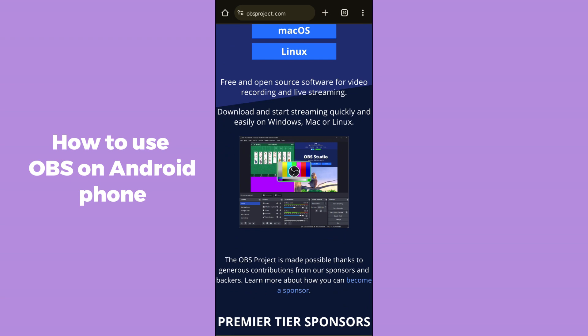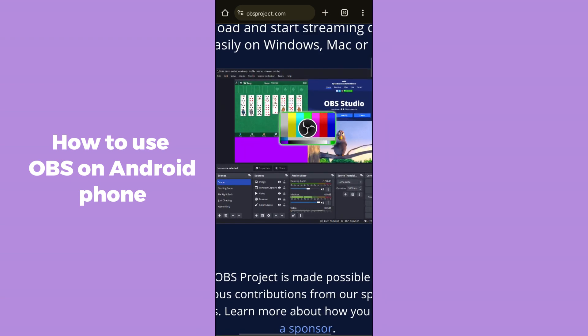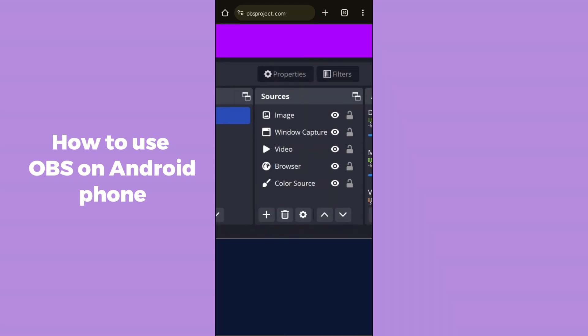I don't have OBS Studio on my PC or laptop, but I'm going to show you through a screen capture. Here you will be able to see a plus icon displayed on your laptop or PC. You have to simply click on this plus icon in the Sources section.